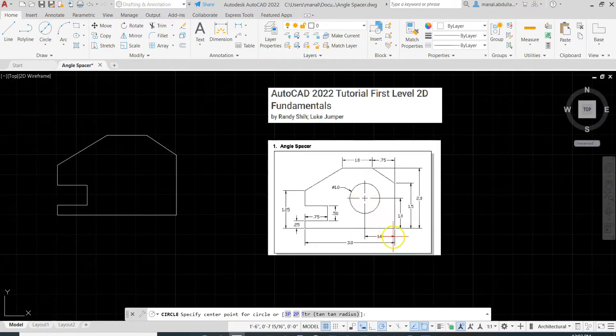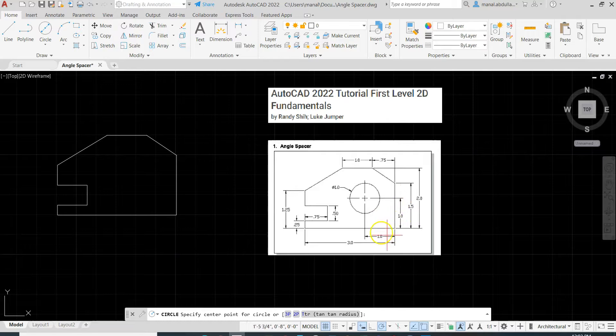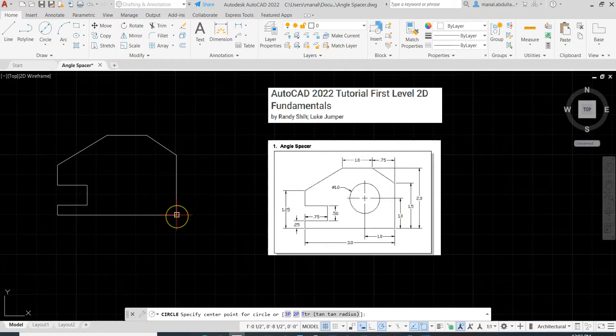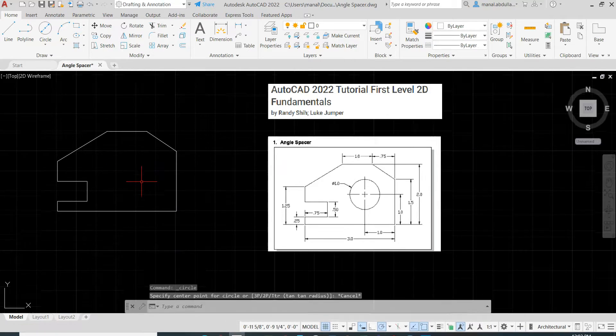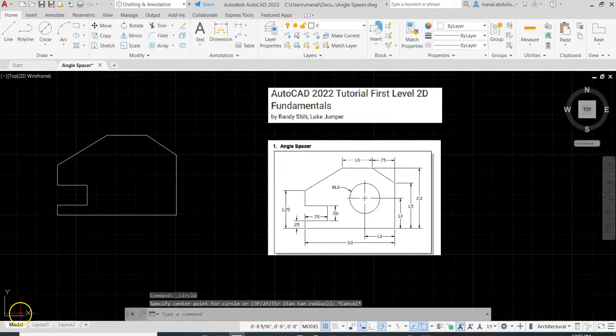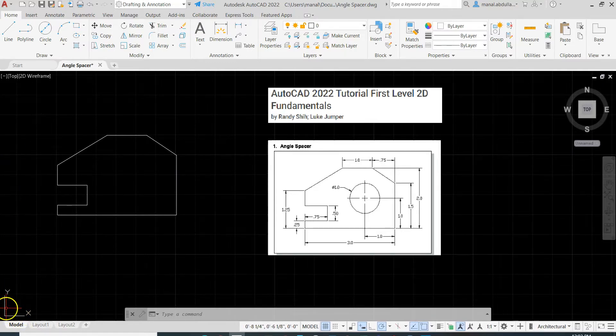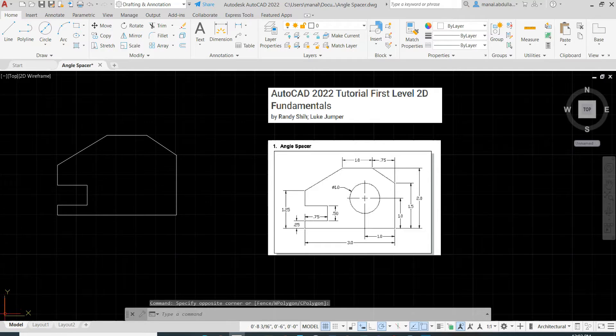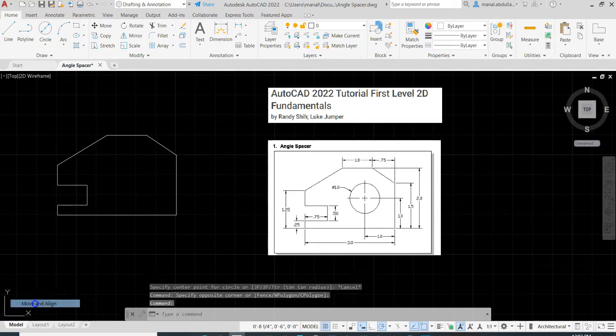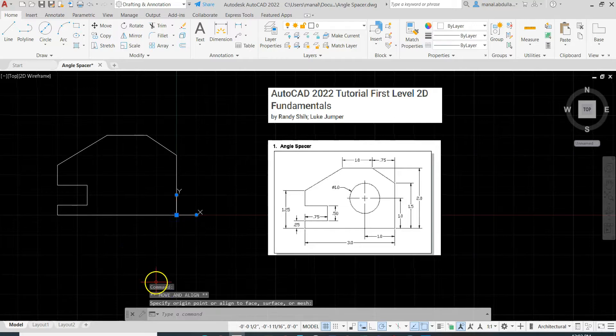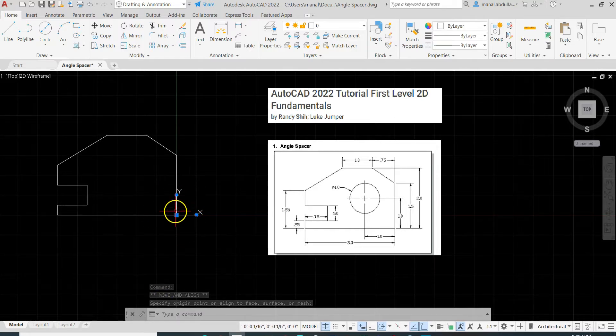Now the center point is 1 to the left, 1 up from this point. Now I can draw some construction line from here, like I can draw a line then put the center, or I will move the origin of the user coordinate system X and Y. So let's move that, which I believe is easier. So click on the origin, Move and Align. I'm gonna set it up here. Doing so will move the origin of this corner to be zero zero. That means the X is zero and the Y is zero.